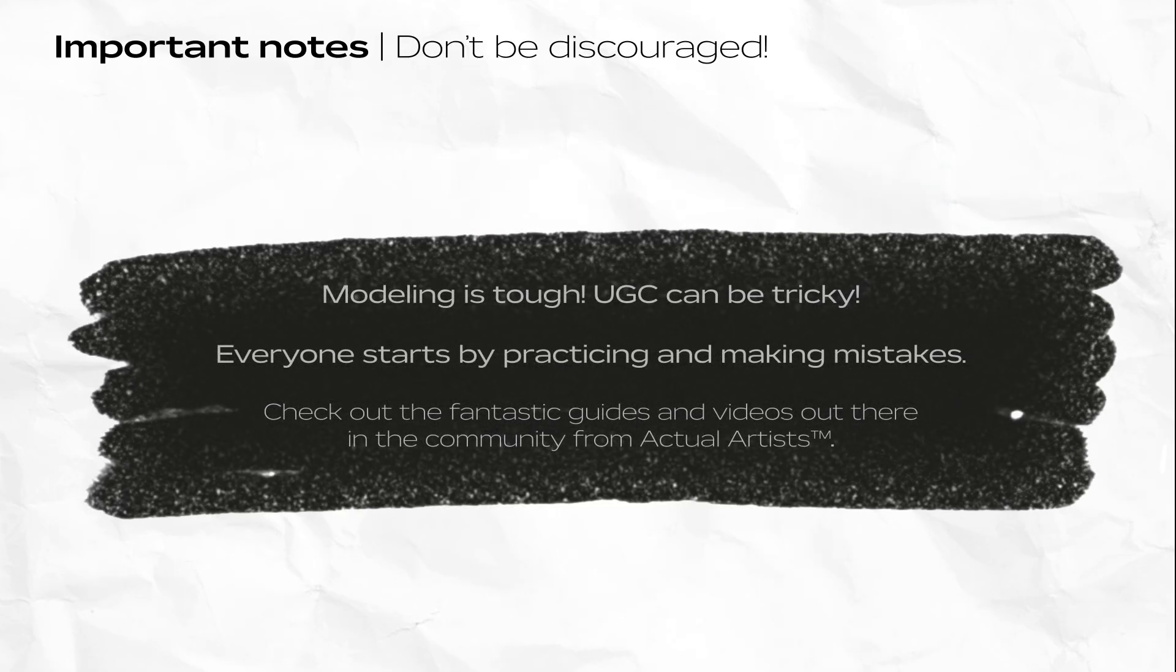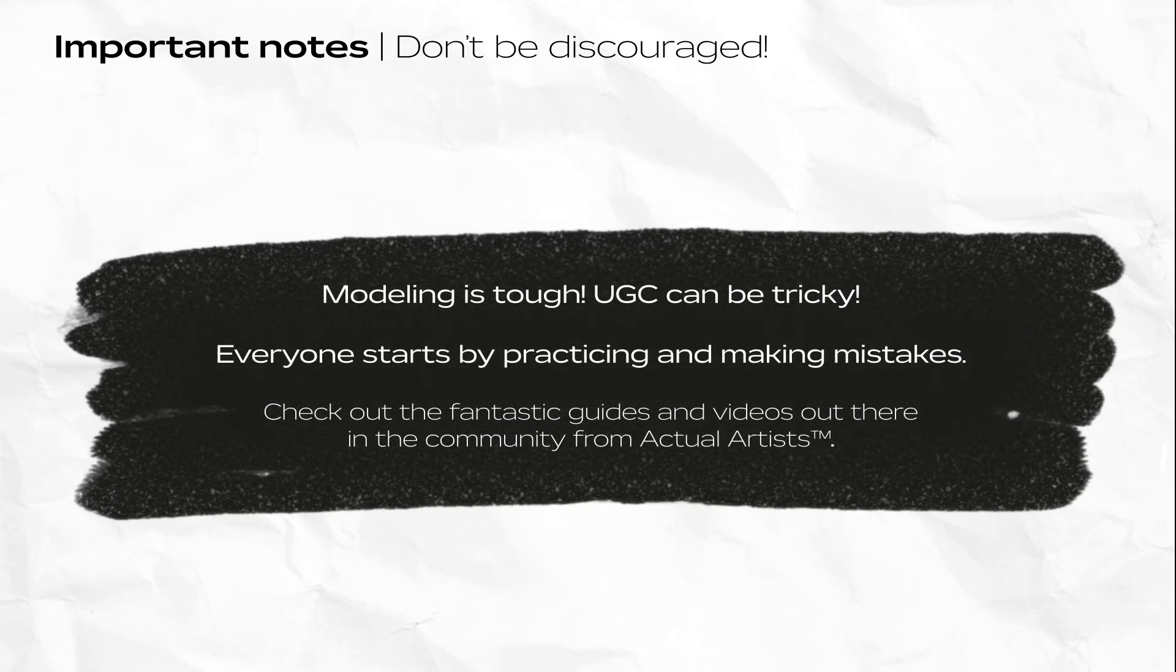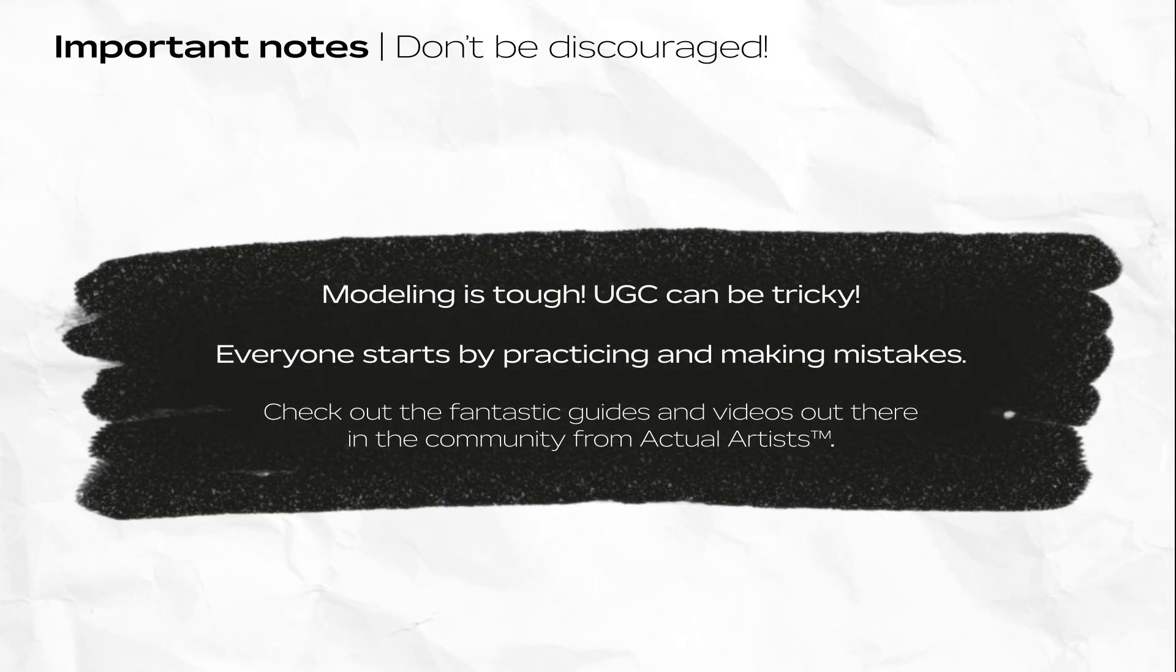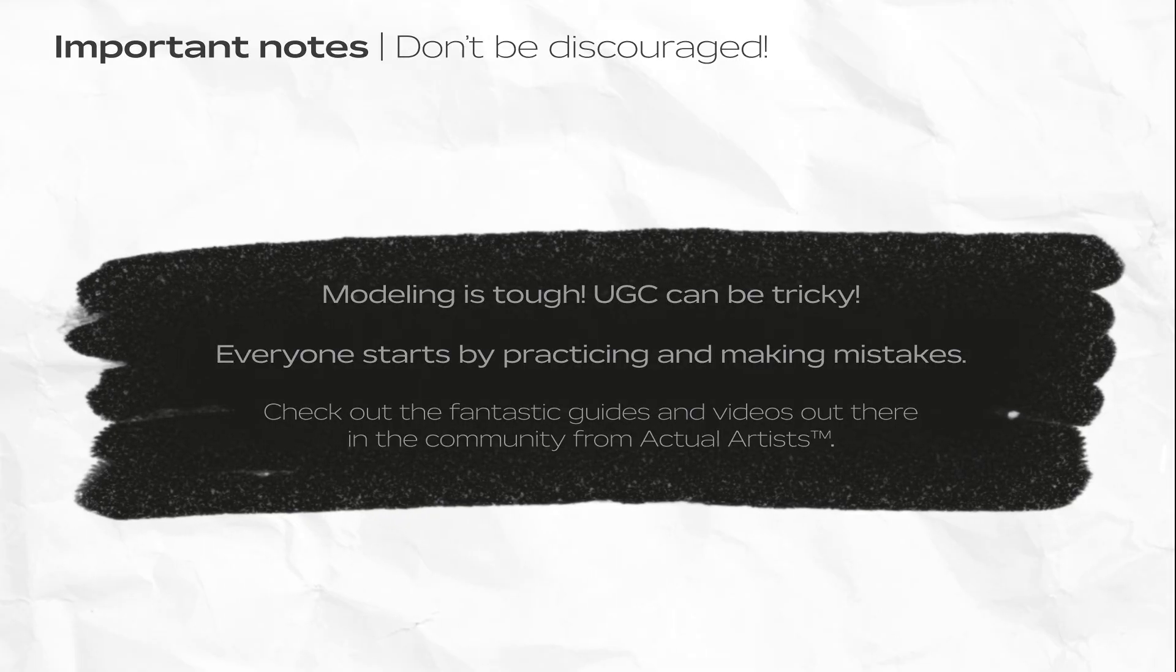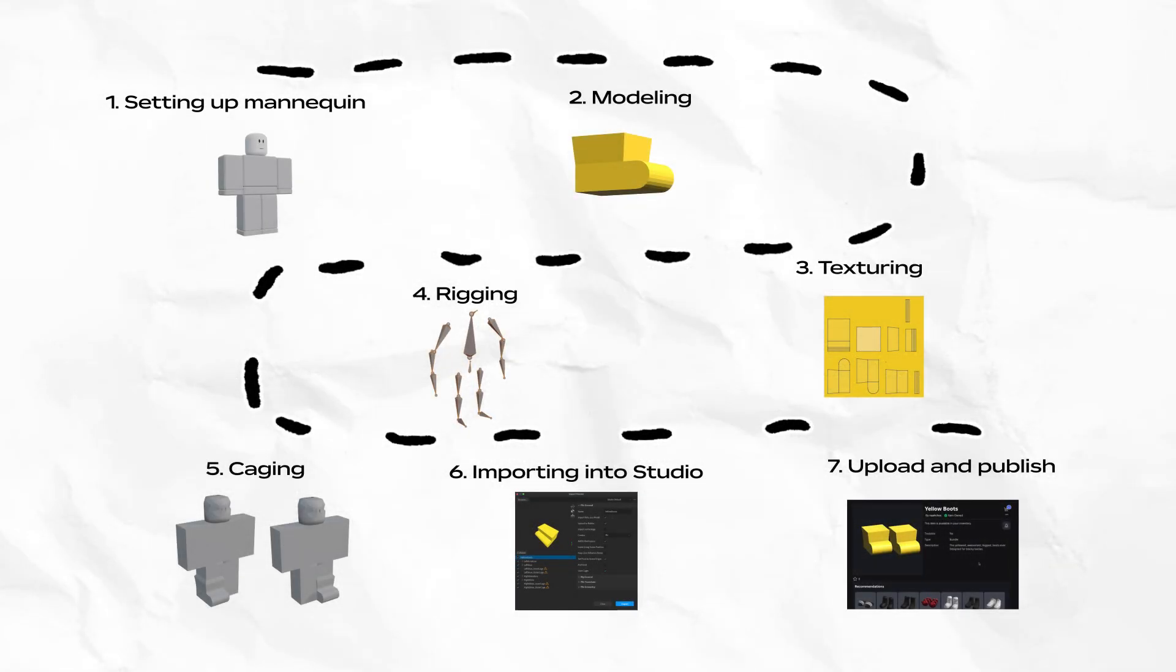Modeling in 3D UGC is hard. It's mostly a function of practice and learning from your failures. Check out the intro for each section for additional information and resources. Now let's get started.